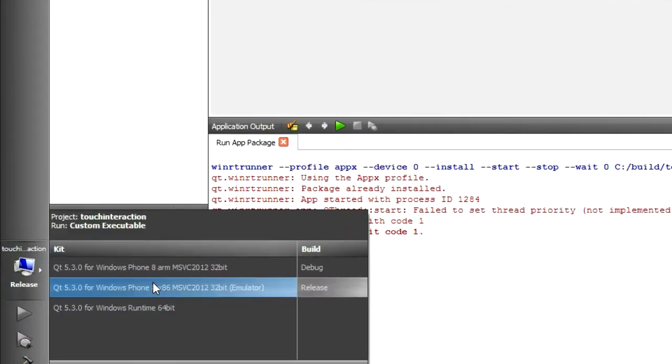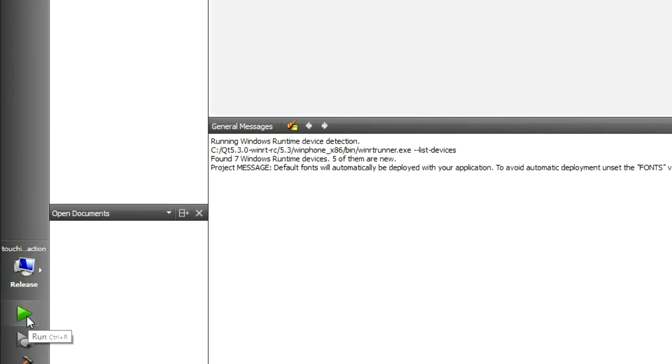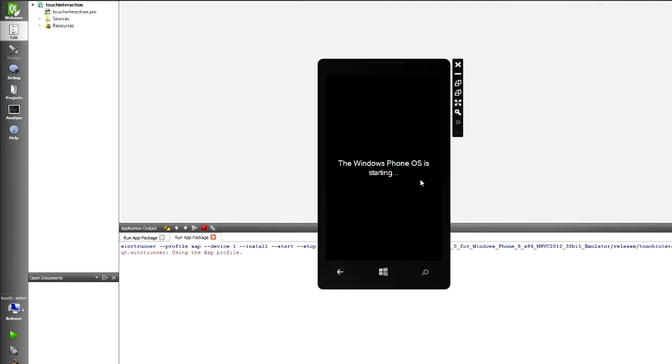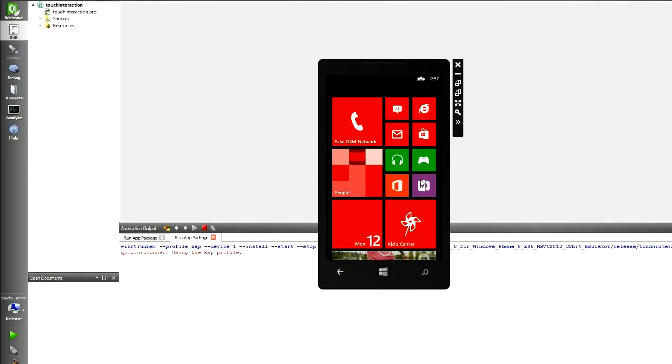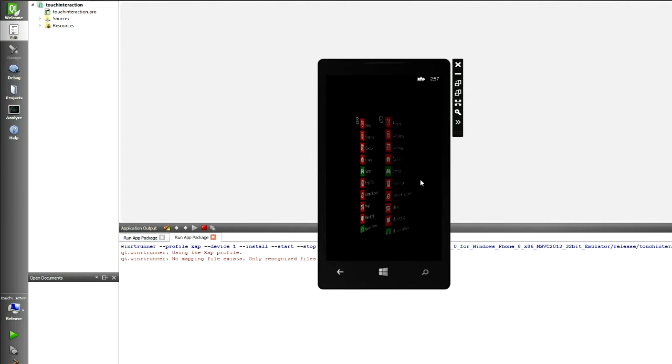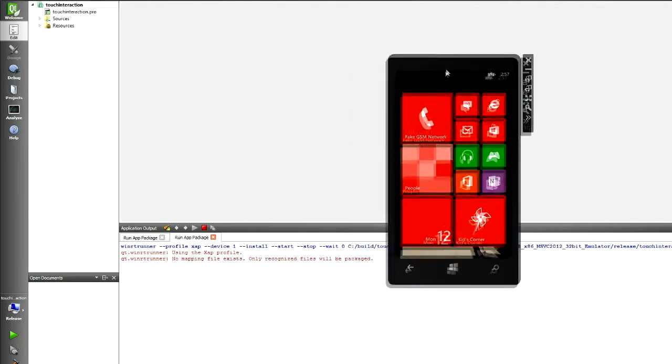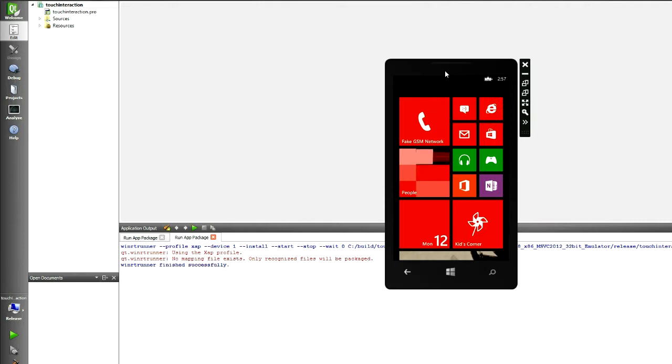Let's test out the emulator. It seems to start, but this app is giving us trouble. As Qt Creator doesn't yet support Windows Phone debugging, we'll need to switch to Visual Studio to solve this one.